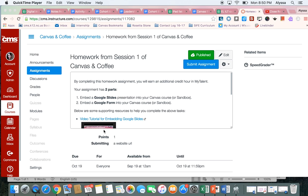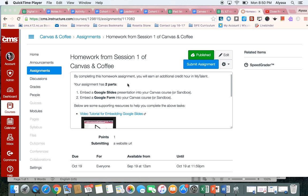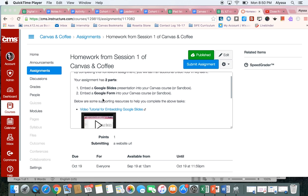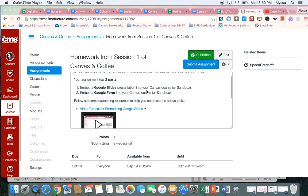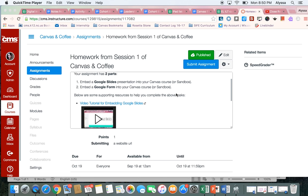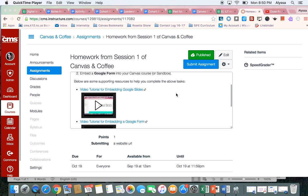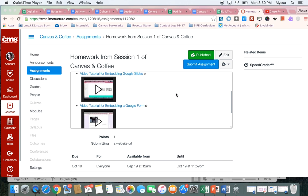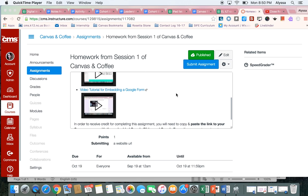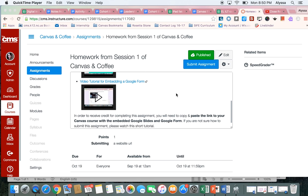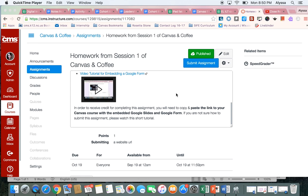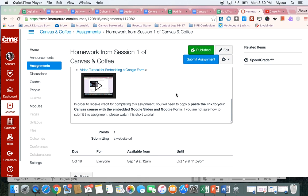Right now I'm in the assignment and I can see that the assignment requires me to embed Google Slides and a Google Form into a Canvas course or it could be your sandbox course. So here's some video tutorials to help you. They walk you through the steps if you're not sure how to embed a Google Form or your Google Slides.